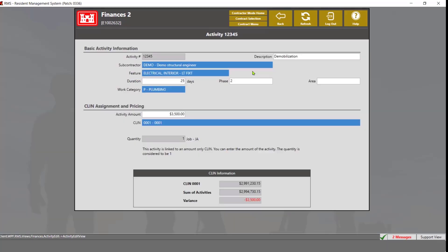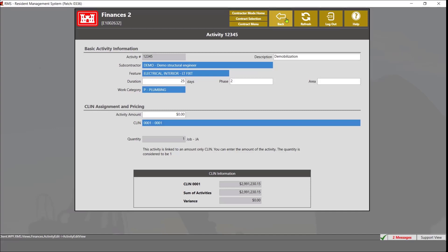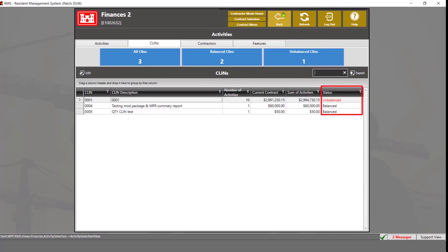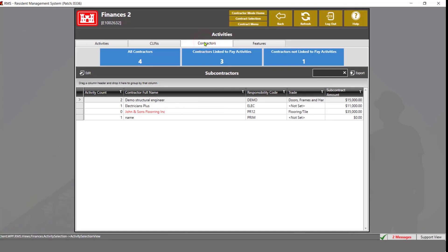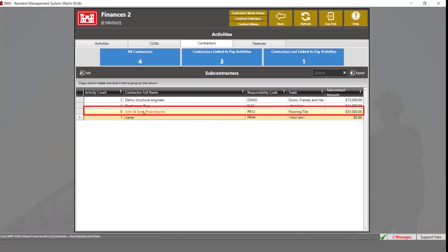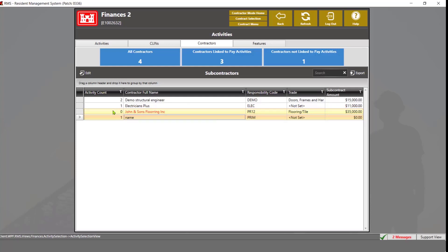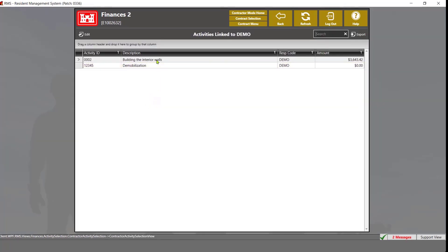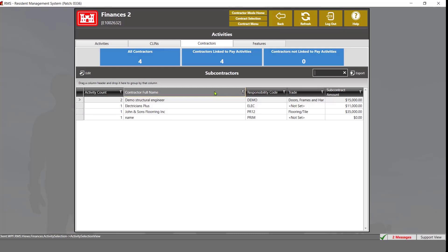From the CLINs tab, you can double-click on a CLIN to open it and see which activities are linked, then double-click any activity to edit it. Click the back button to return to the pay activities main view. If you have any CLINs that are unbalanced, those will show a status of unbalanced in red. The Contractors tab will show all subcontractors and the prime contractor, and indicate which contractors are or are not linked to pay activities. If a contractor is not linked to pay activities, their name will display in red. You can also double-click on a contractor's name to see linked activities, then double-click an activity to open it for editing, and click the back button to return to the main view.